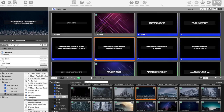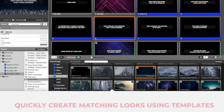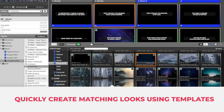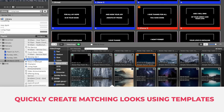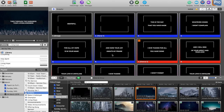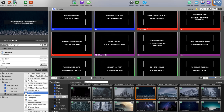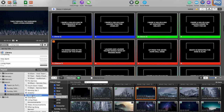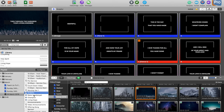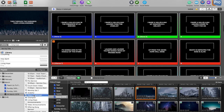Tip number one to quicken your workflow is to get all of your songs looking the same using templates. You can create templates just the same way as you can create song slides. Let me show you how it works.